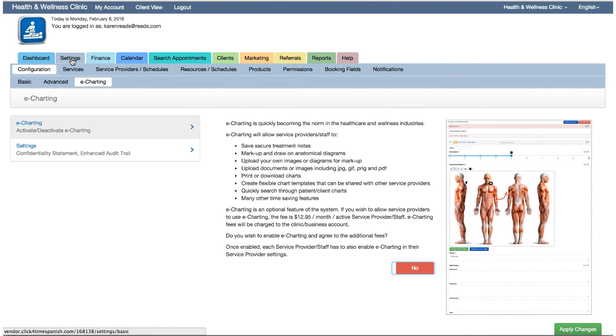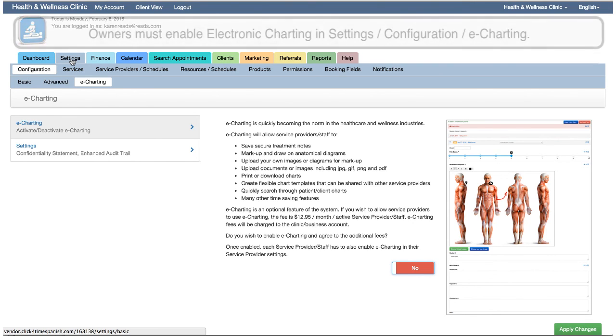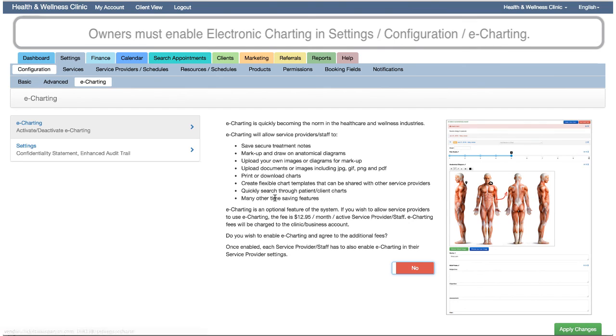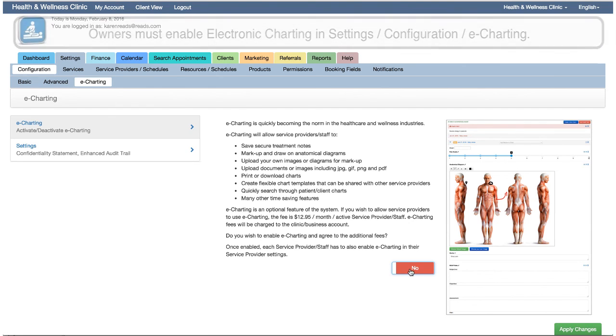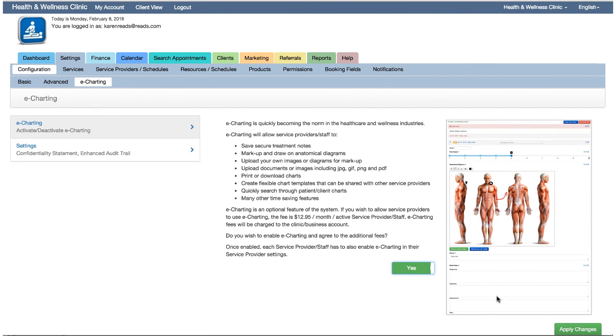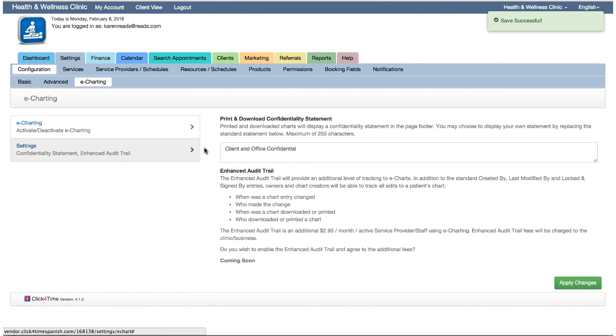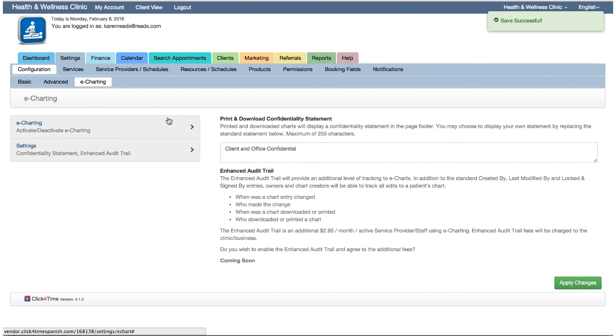Let's look at activating the electronic charting and SOAP notes. In order to use e-charting, the owner of the clinic or business will first need to enable the functionality and agree to the terms and fees. To activate electronic charting, go to Settings, Configuration, and the e-charting tab and move the slider to yes, then apply the changes. There are additional confidentiality and enhanced audit trail settings available to the owners, which I'll cover later in this video.